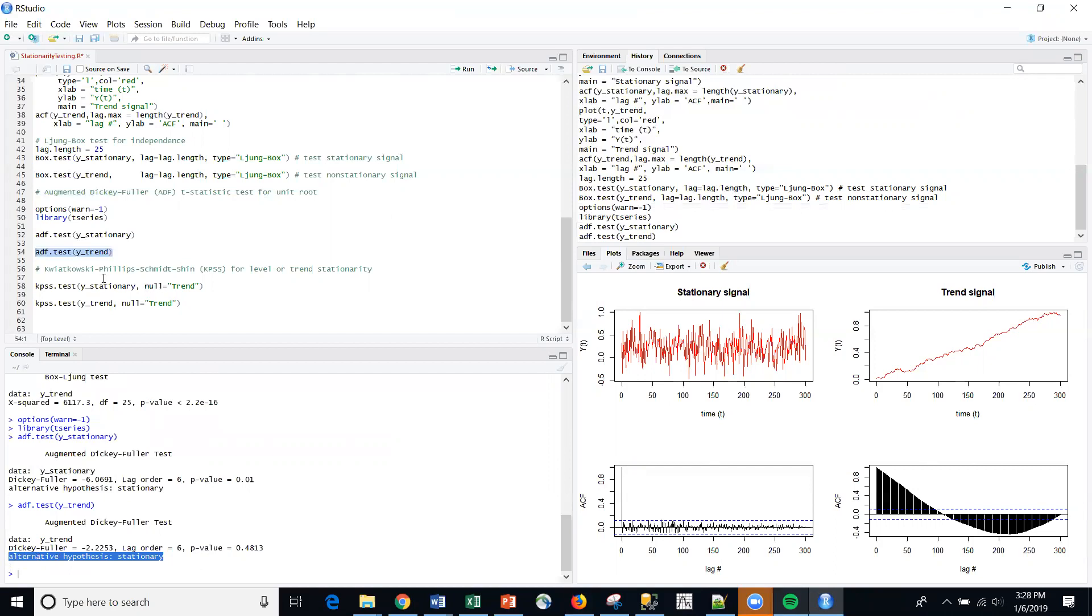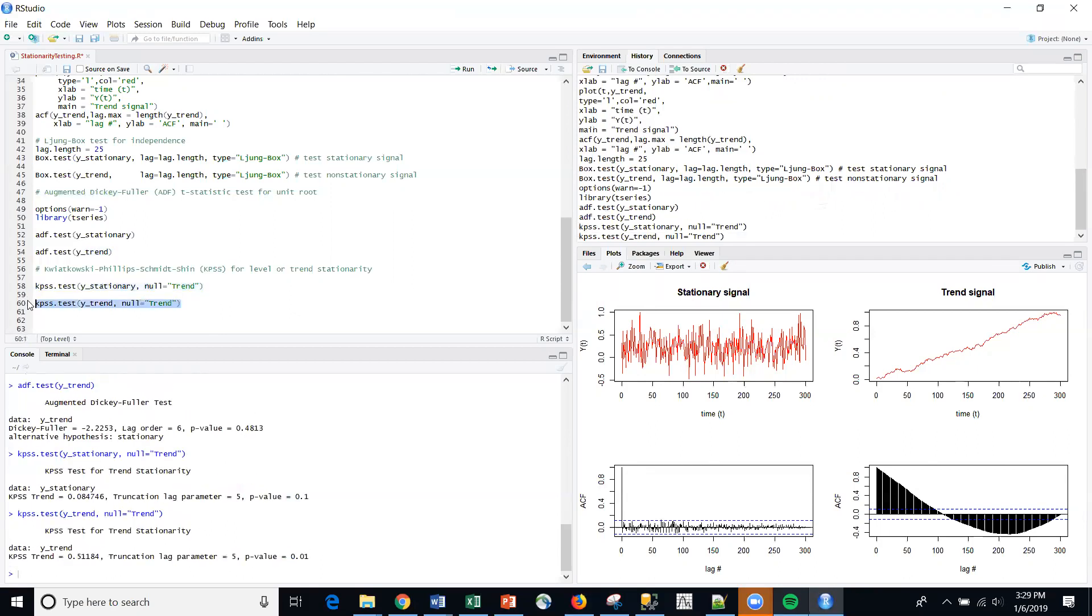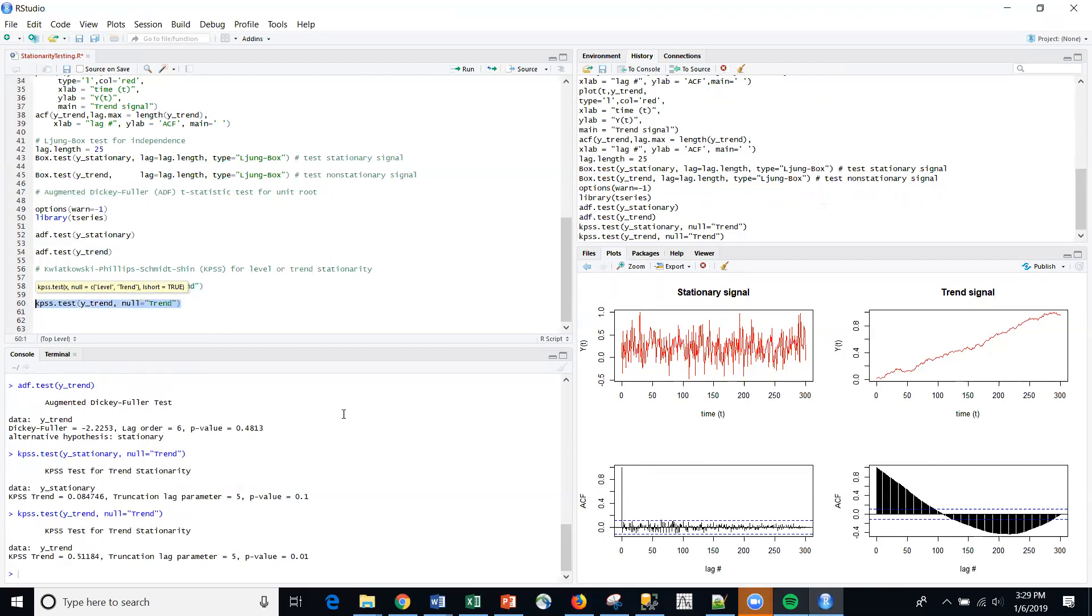And then lastly, we have this KPSS statistic that we can run. And so if I run that, again, I get a null here and conclude that it is consistent with the augmented Dickey-Fuller. And then I can run the last series here on the trended one as well.